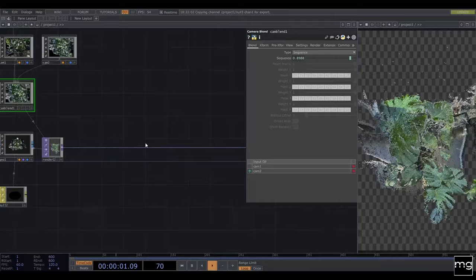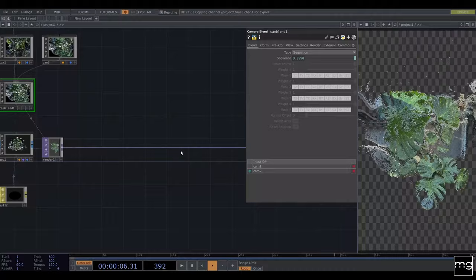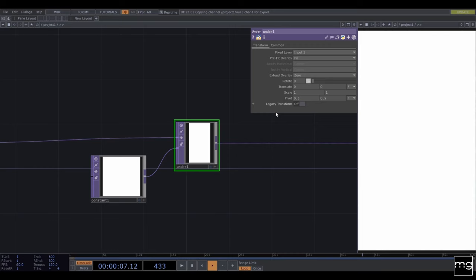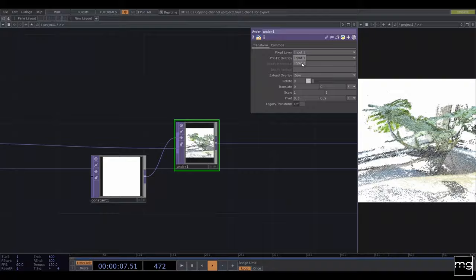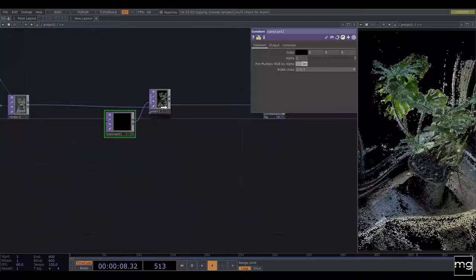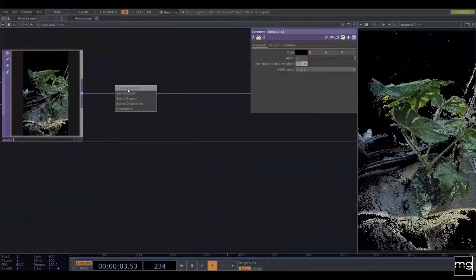After that I'm going to add a background — you can do it however you like. I'm going to use a simple Under, and from this Under I'm going to bring a Constant. This Constant I'm going to change the fixed layer to input one. I have them swapped so I need to swap them, and this is improved. Let's change the color — I'm going to use black in this case. As always, feel free to play a little bit.